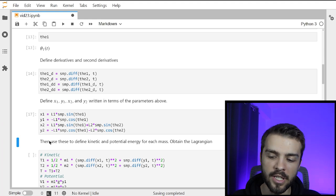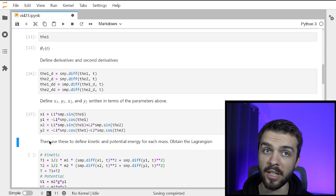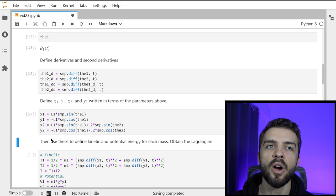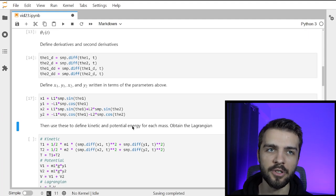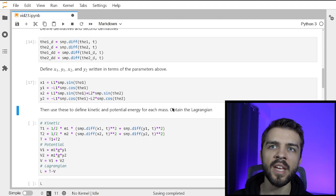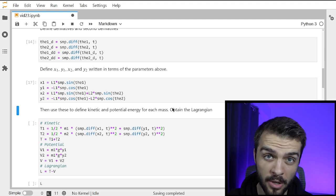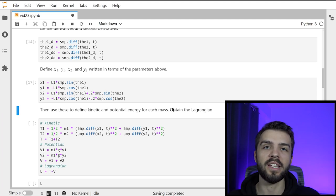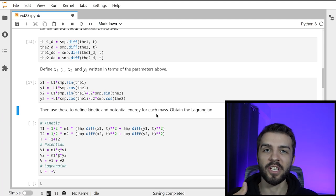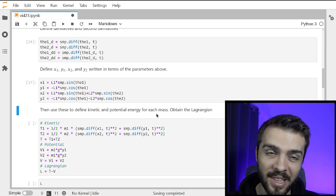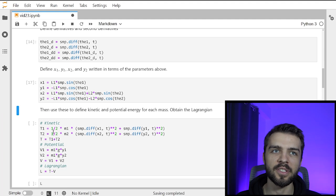You might wonder why we want Cartesian coordinates if everything can be expressed in terms of theta1 and theta2. Well, those are useful to define the kinetic and potential energy. The kinetic and potential energy can be used to obtain the Lagrangian, which gives Lagrange's equations of motion, which give the differential equations. So we're slowly building things up.